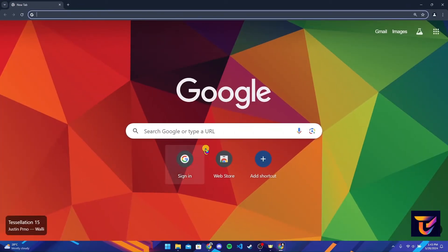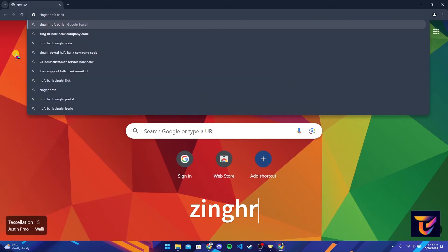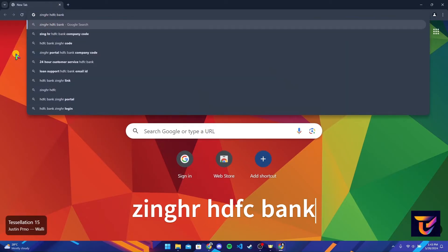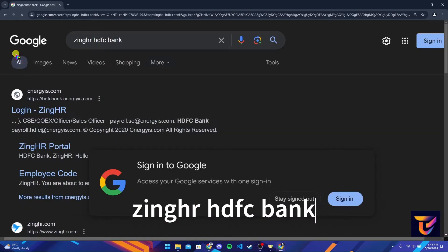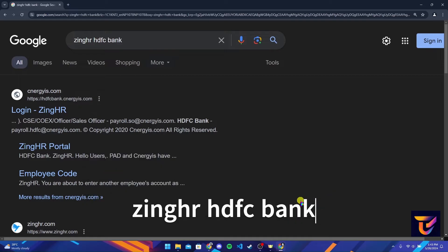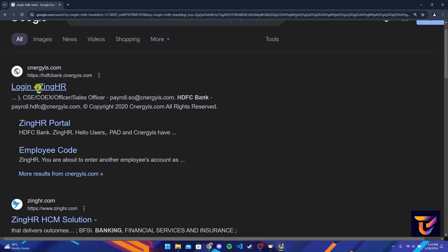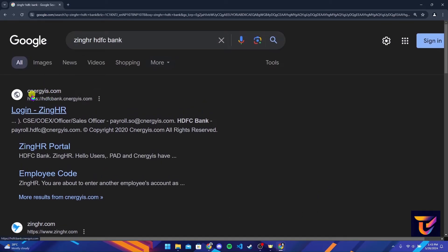Type in 'ZingHR HDFC Bank' and click Enter. Now click on the link, which is cnergyis.com.